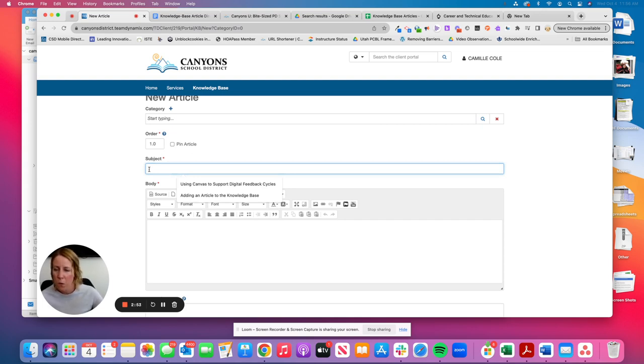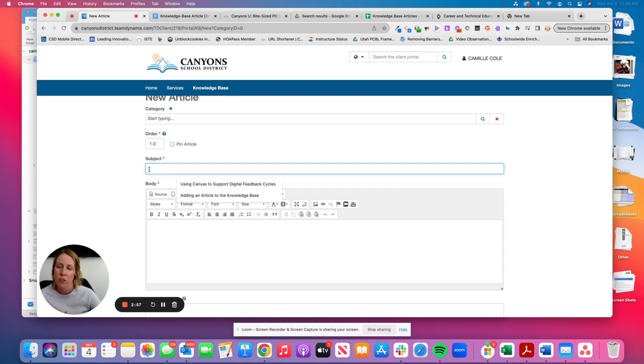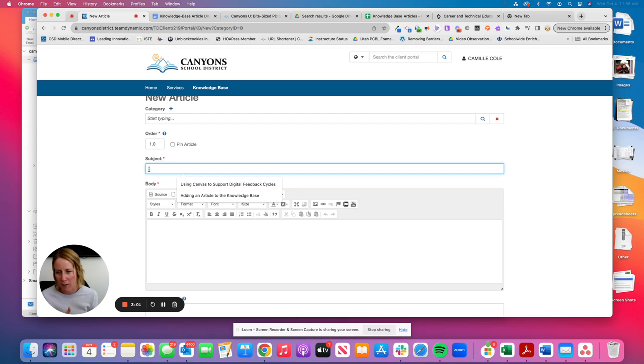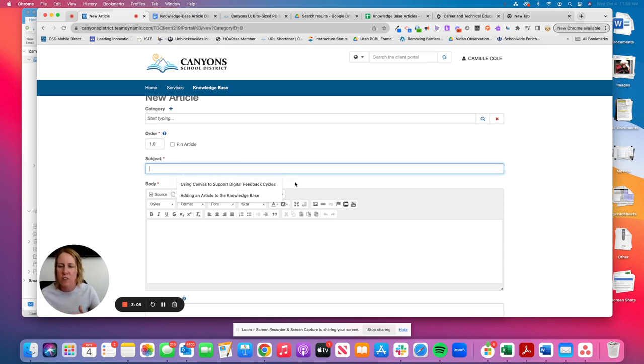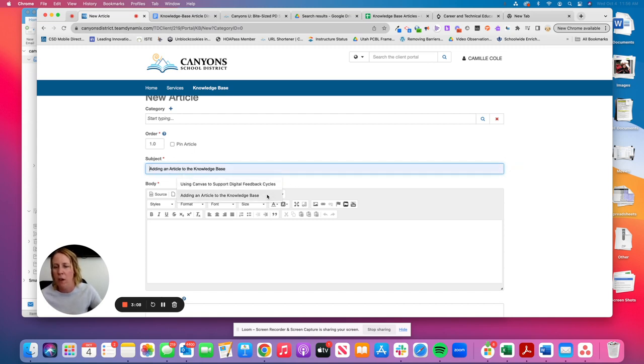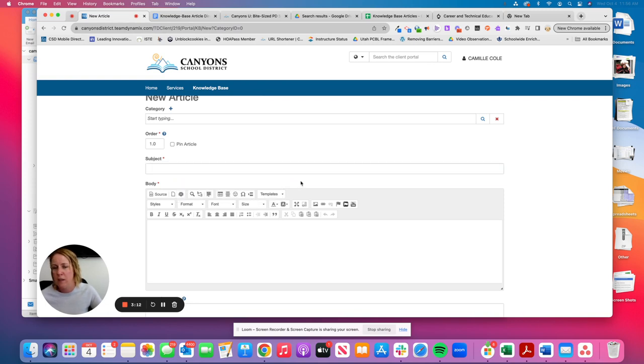One thing you want to avoid is having every knowledge base article start with how to. So we actually recommend that you don't have like how to add an article to the knowledge base or how to use canvas to support feedback cycles. Just start with what this article is going to be about. So the one that I had you guys look at was adding an article to the knowledge base.